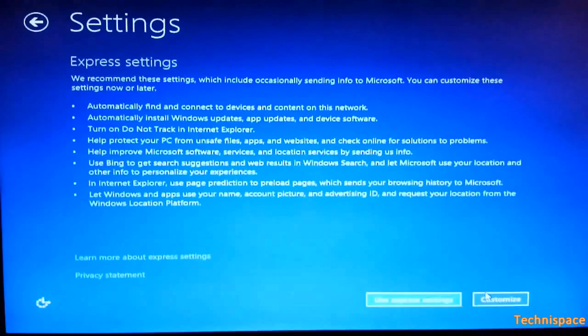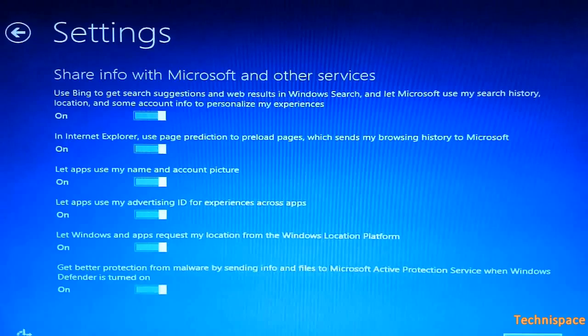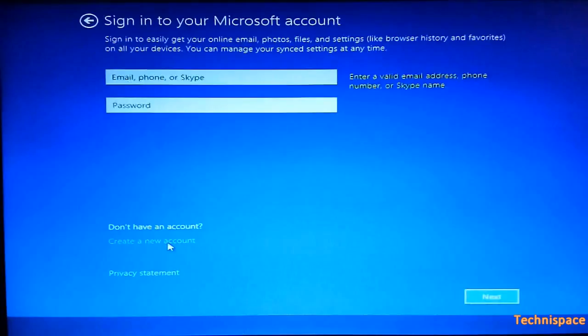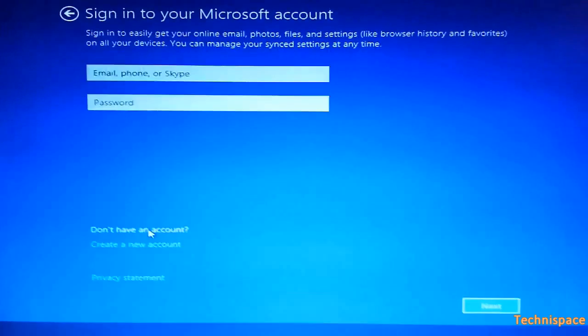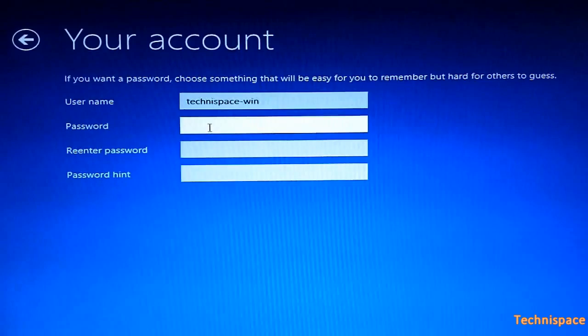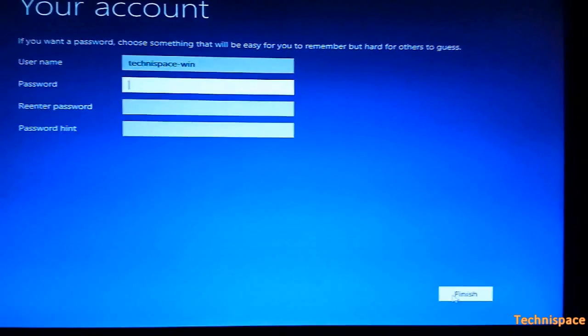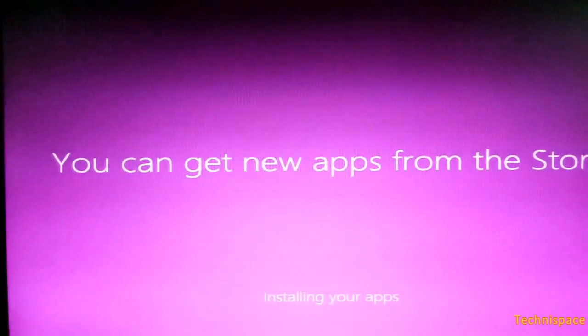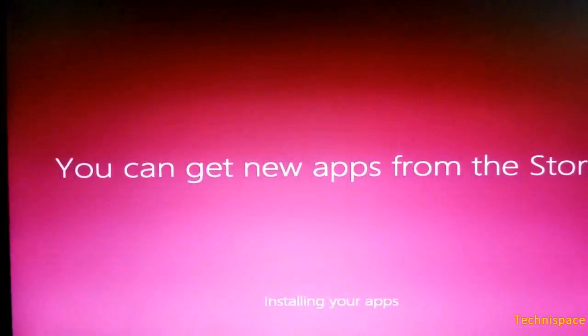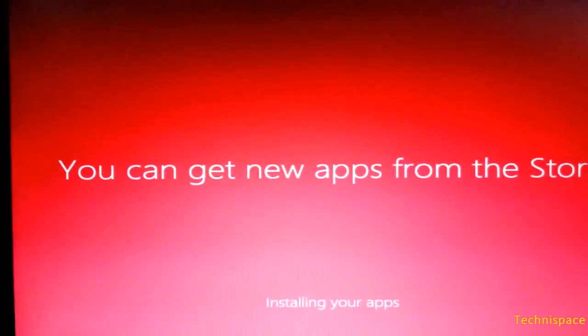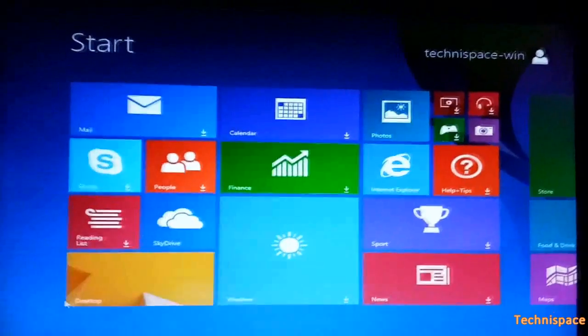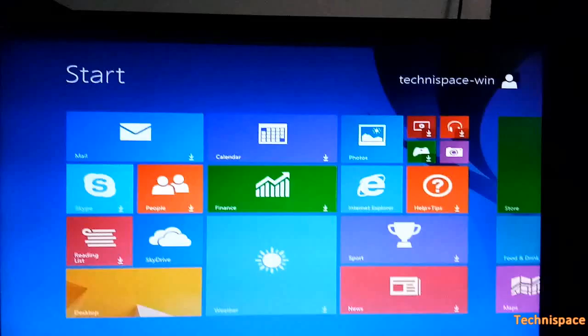It will go through personal settings, account settings where you can set up account, enter username and password. And settings are finalized with new apps from store, till you find this desktop screen with many listed apps.